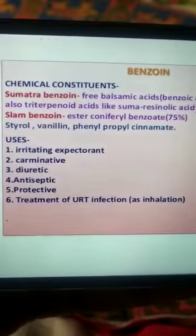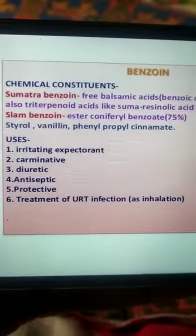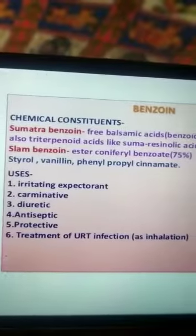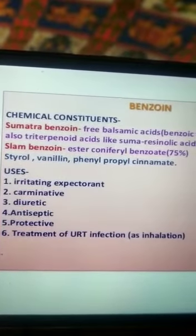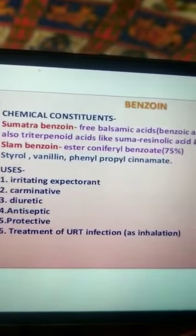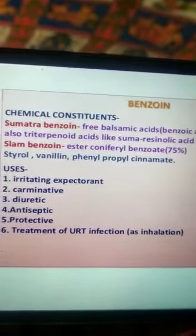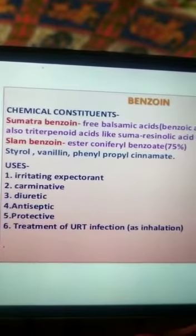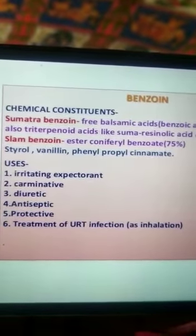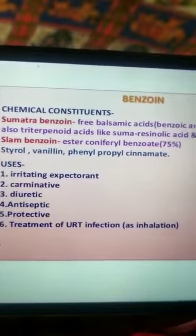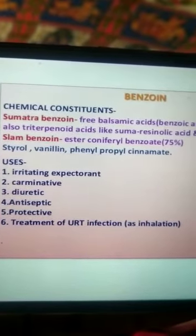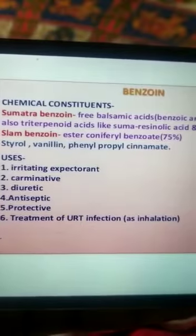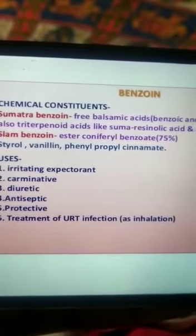Next we have uses. Benzoin is used as an irritating expectorant, as a carminative, as a diuretic, and as an antiseptic — which is the main use. It is also used as a protective agent and for the treatment of upper respiratory tract infections as an inhalation.